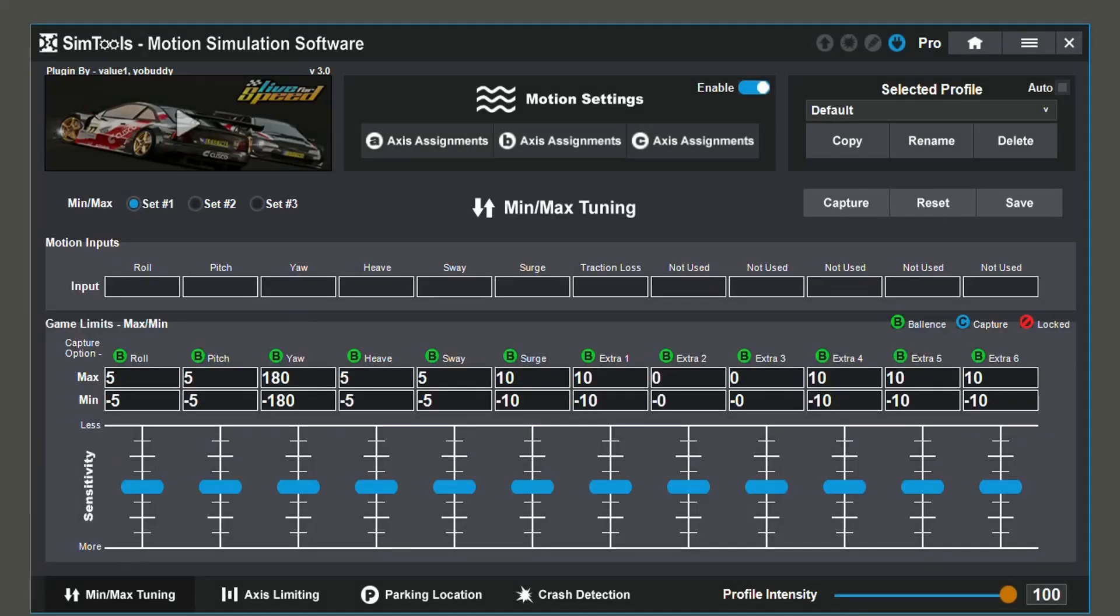Within your min-max tuning, you have your game limits. By changing these values, you change the sensitivity and intensity of your simulator's movement.